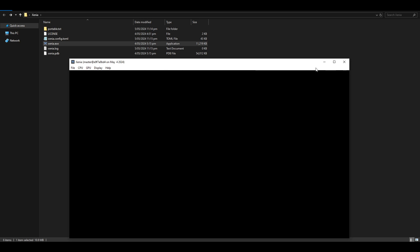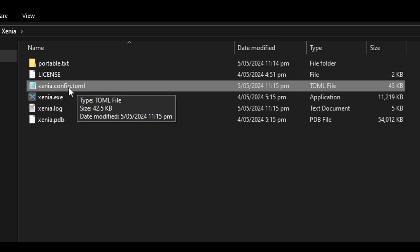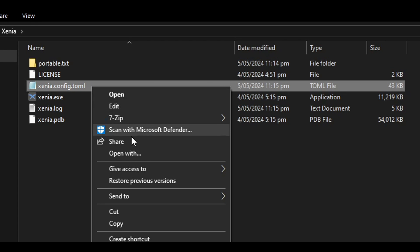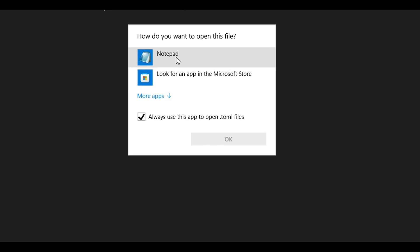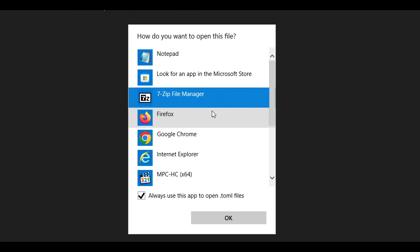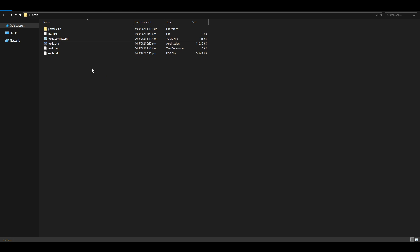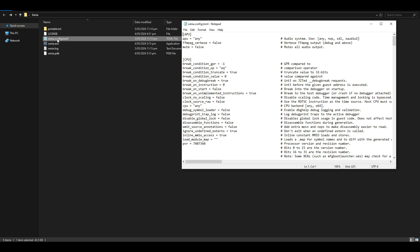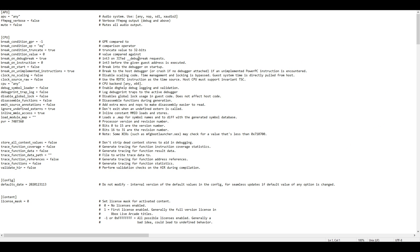Go ahead and close the emulator. You should be able to just double-click the config file to open it, but if not, right-click and select Open With, then choose Notepad. If Notepad isn't showing up, click More Apps to find it. Open the configuration file and here we have the settings for the emulator.